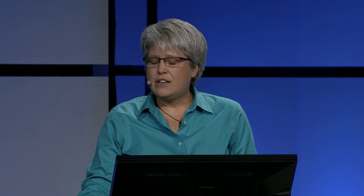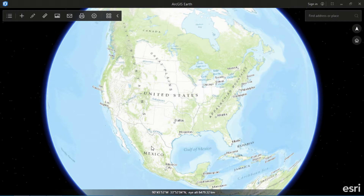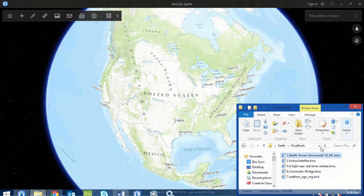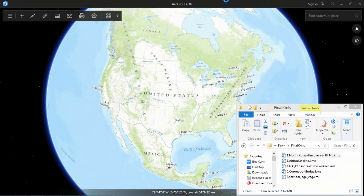ArcGIS Earth is a new desktop application that integrates the functionality of Google Earth. Many of us use KML files every day, and we share them across our organizations. When working with KML files, we just expect to be able to drag them and drop them onto the Earth and explore.